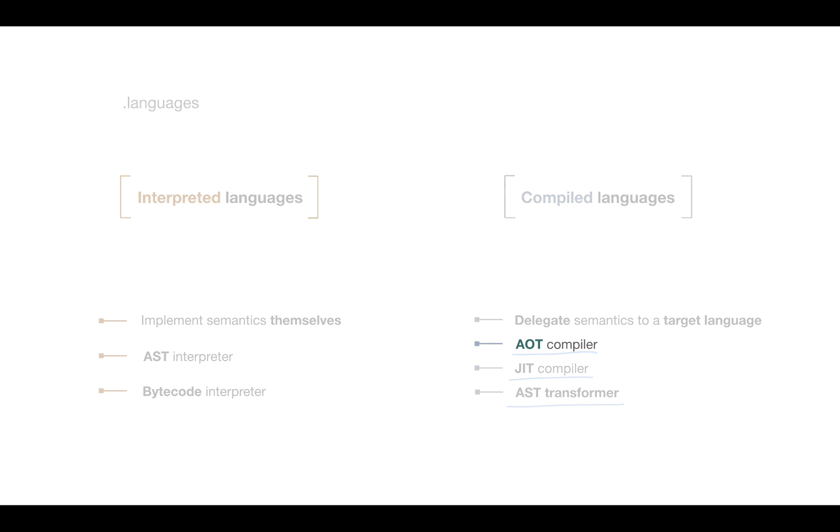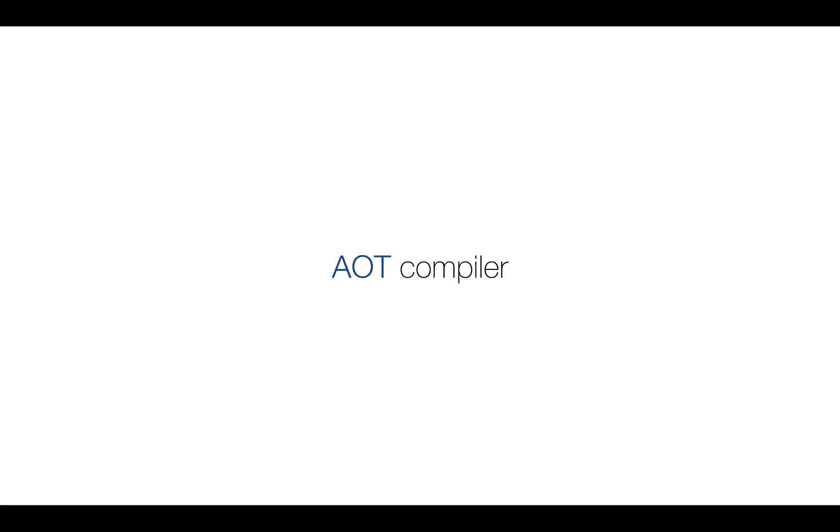Let's start from the AOT compiler which stands for ahead-of-time translation. What is ahead of time? Well this means before code execution. We fully translate the source code before execution.